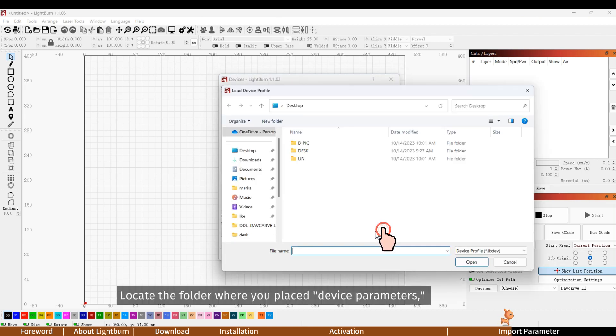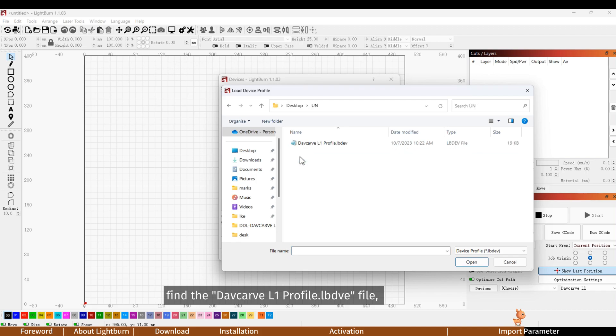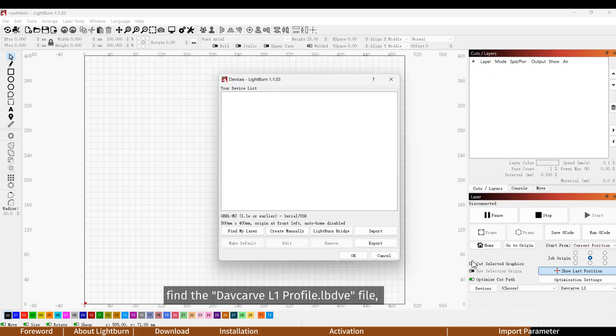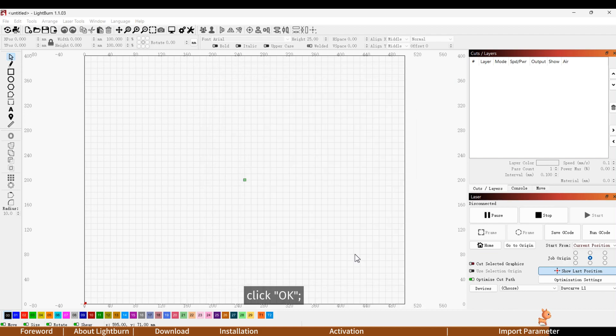Locate the folder where you placed device parameters. Find the Davcarve L1 profile file and then click open. You can see the imported device parameters in the device list. Click OK.